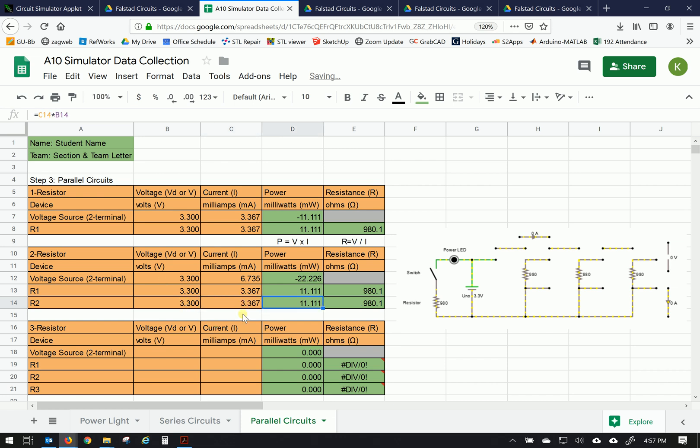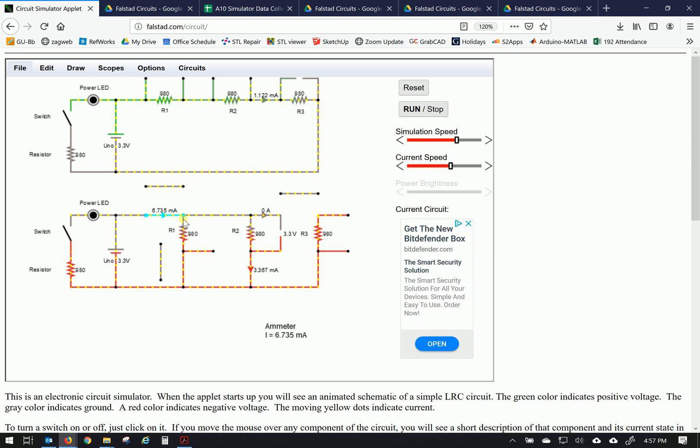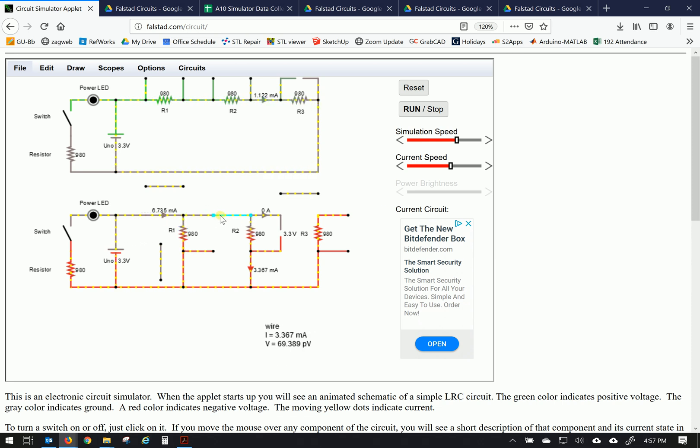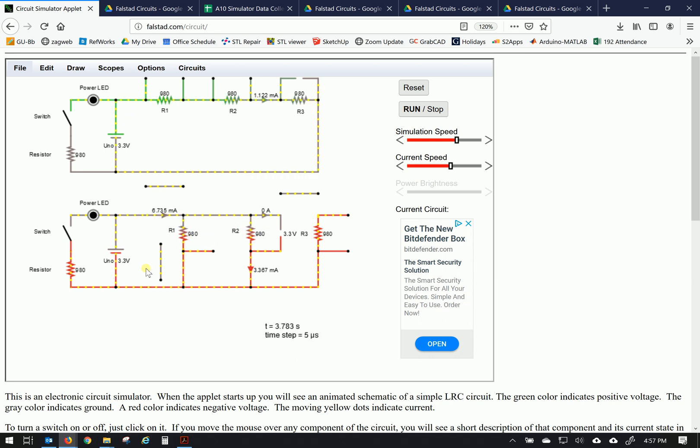Now you will notice the current is twice as much coming from the power supply and it divides. If you hover over this wire, you'll see the current is 3.367. And then of course, hover over the other wire, you'll see it's divided in half. Because these resistors are equal, it's dividing it in two. Alright. So let's take a look at the last bit of measurements.